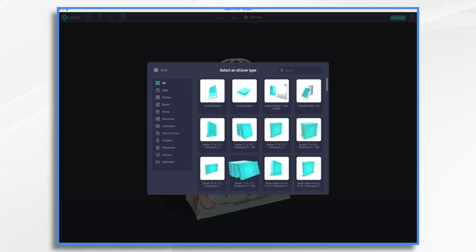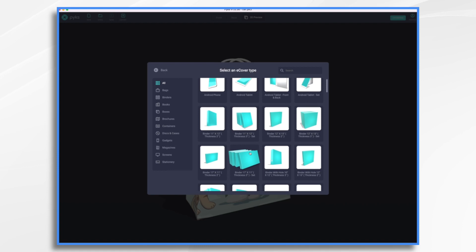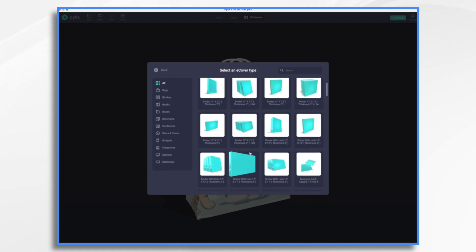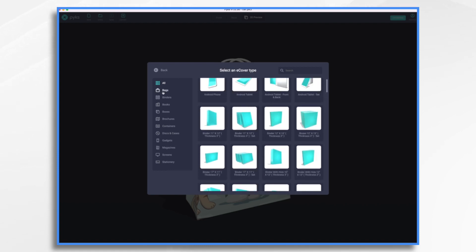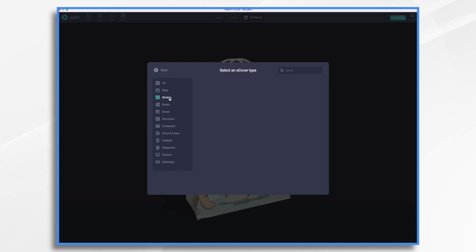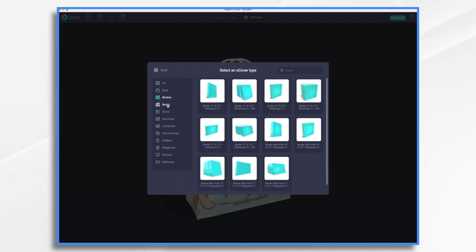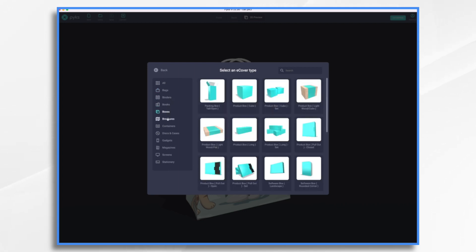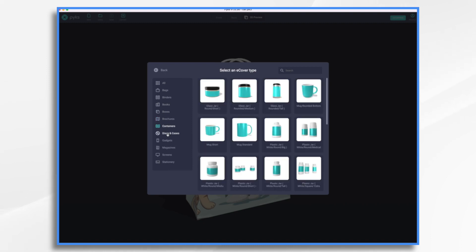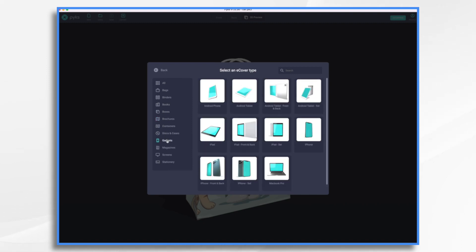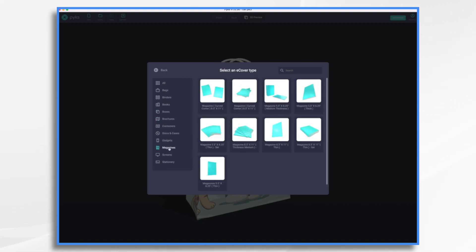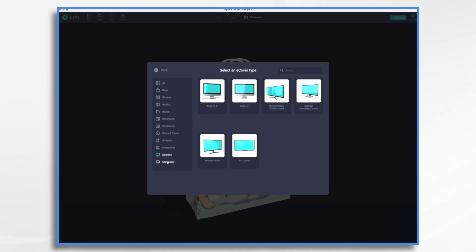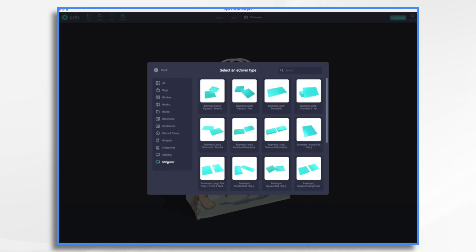And you'll see all of these different eCover types that you could use. I chose Bags. This is the one I chose. But you could also choose Binders, Books, Boxes, Brochures, Containers, Discs and Cases, Gadgets, Magazines, Screens, and Stationery.